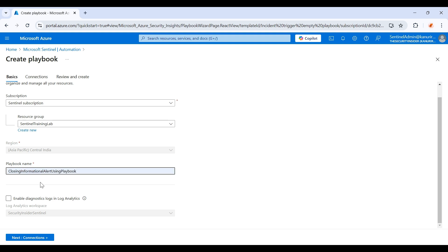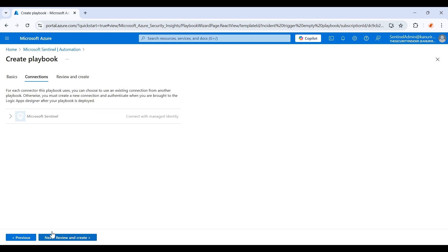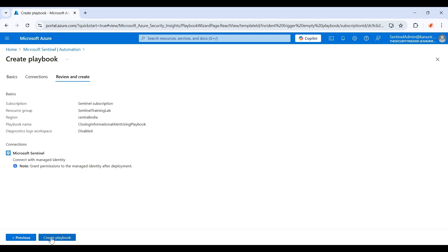I'm giving it the name closing information alerts using playbook. Just click on next, then you just need to click on review and create, and create playbook.